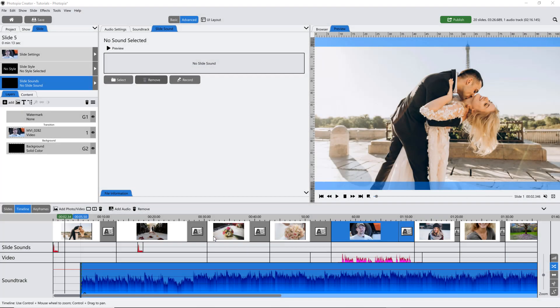The Timeline tab gives you the flexibility to edit your slide and transition times as well as your soundtrack in a more visual manner.